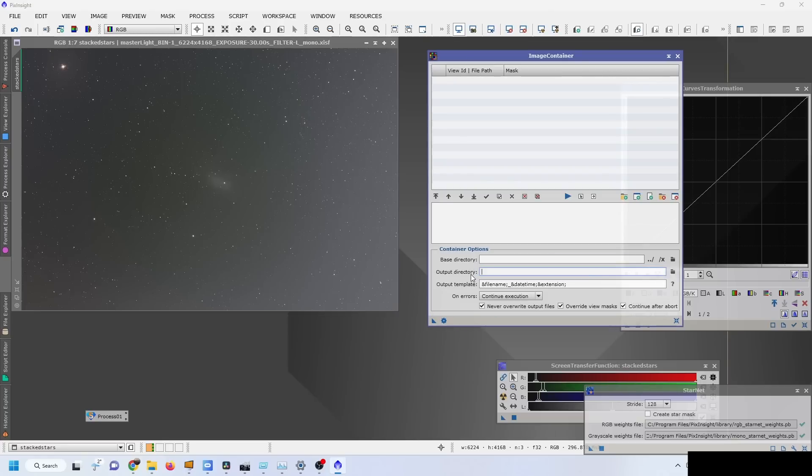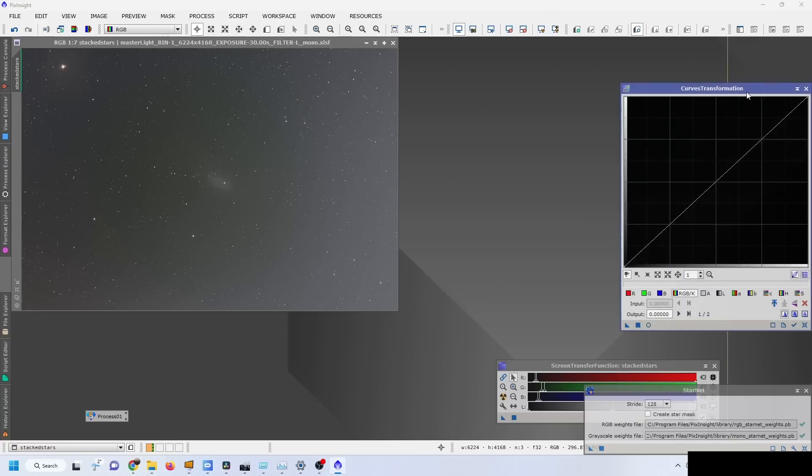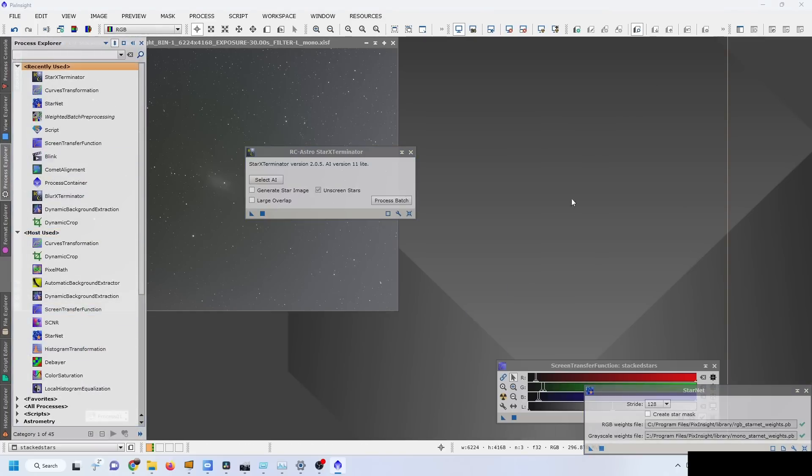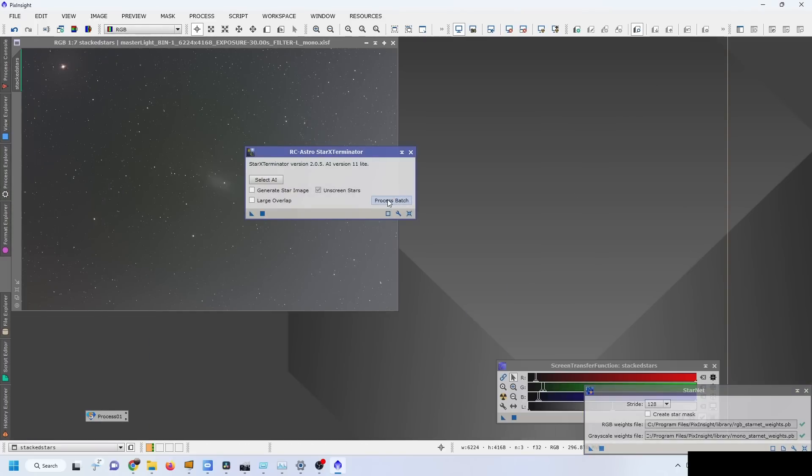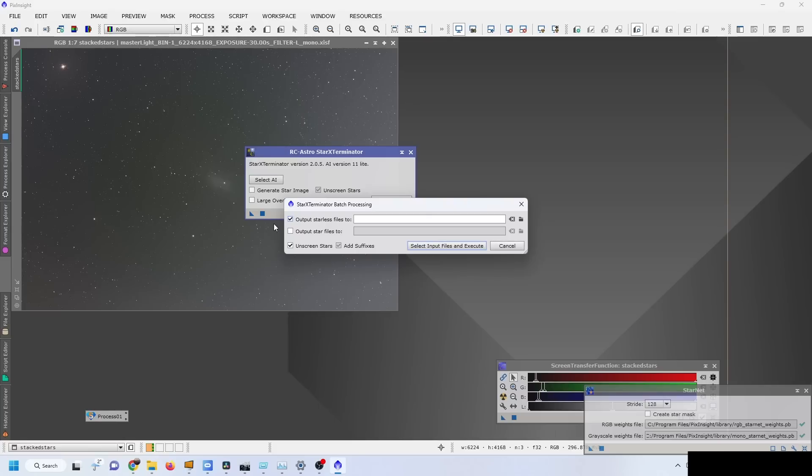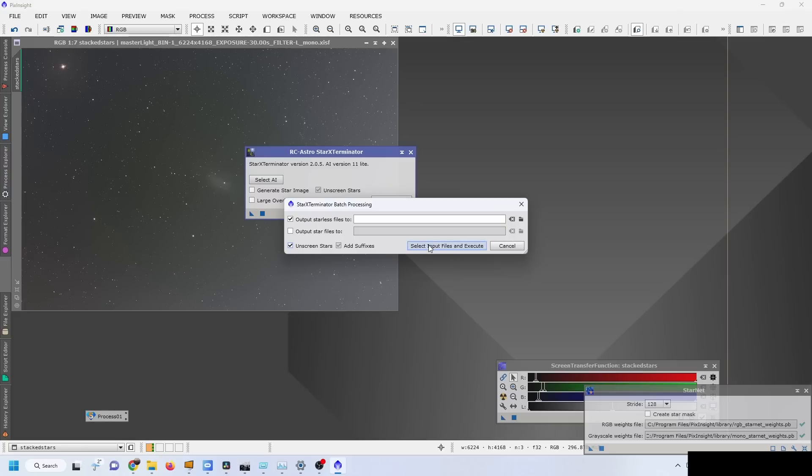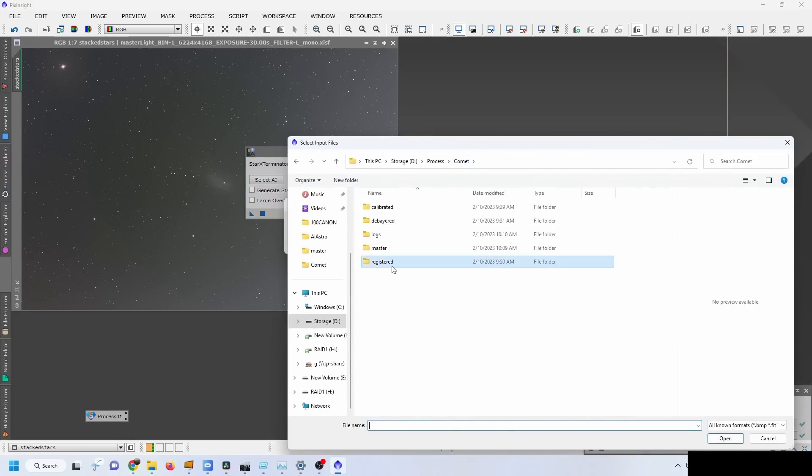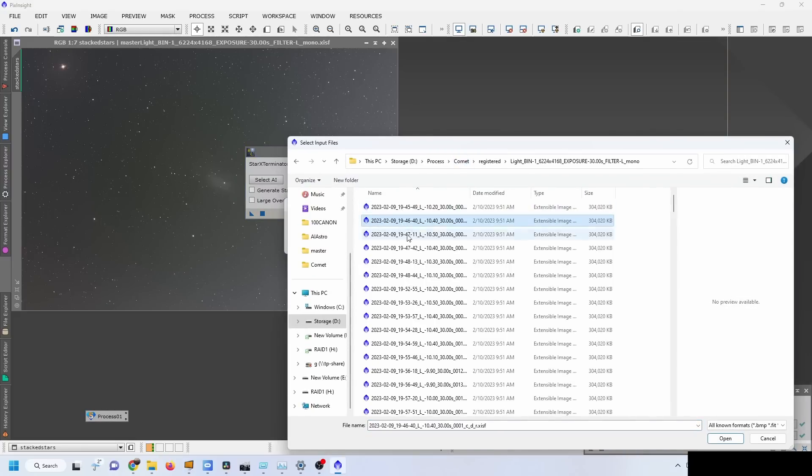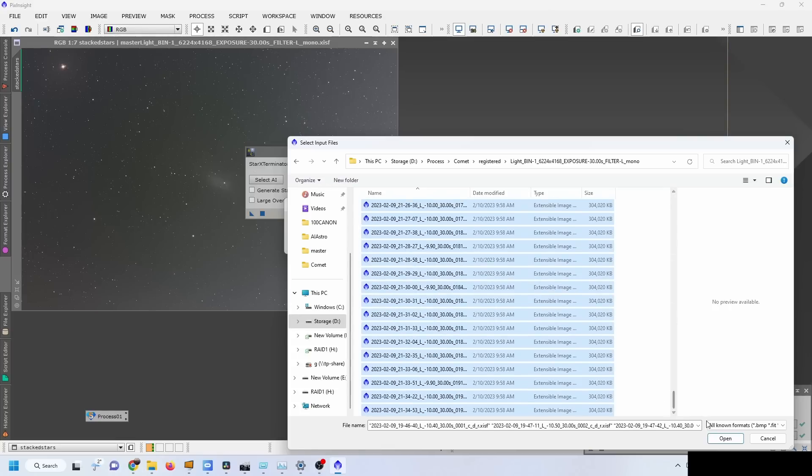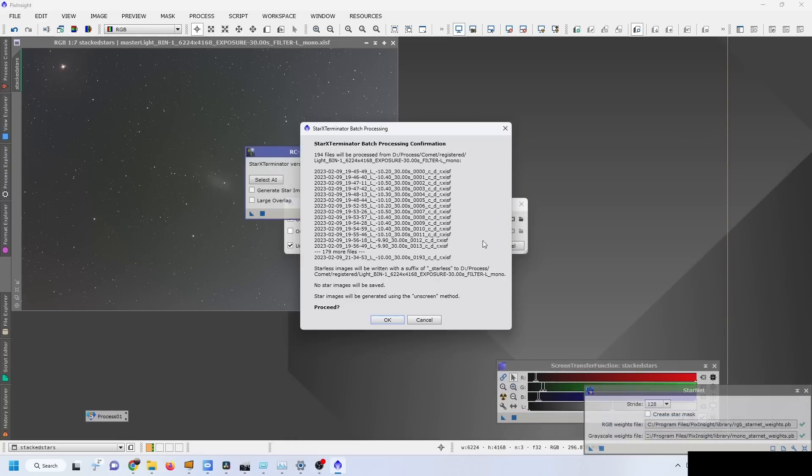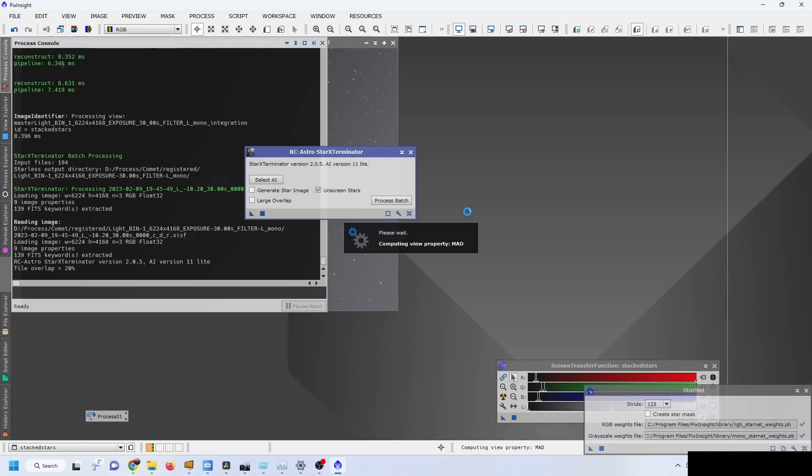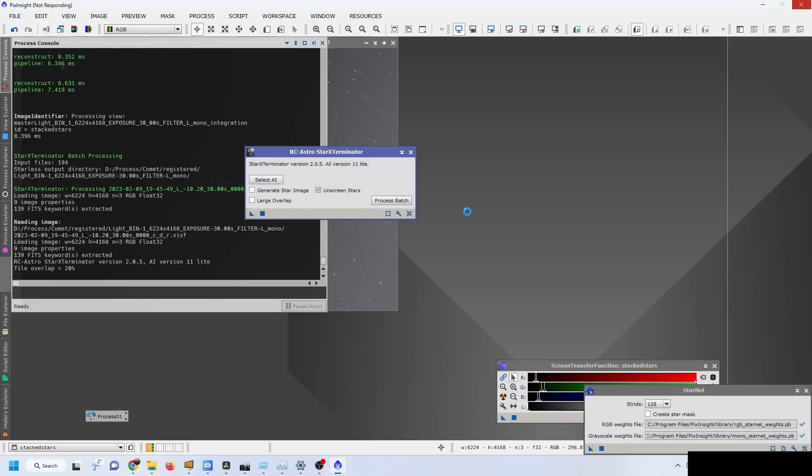Because I'm going to be using Star Exterminator, it already has a batch system here. I do not need the star files, I do not need to unscreen the stars, I just want to output the starless files. I can select input files - I want to go into my comet registered images and select all of those registered images. 194 files will be processed, no star images will be saved. We're going to proceed. This is going to take a long time, but I've set up my computer to use CUDA processing with my NVIDIA graphics card, which is much faster. I expect it will take roughly an hour or so.